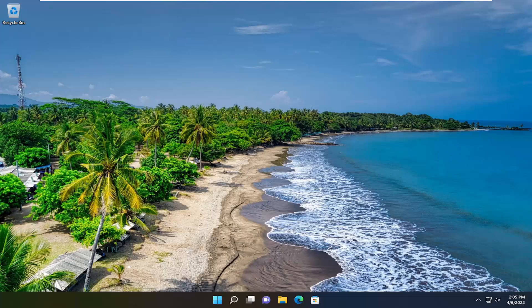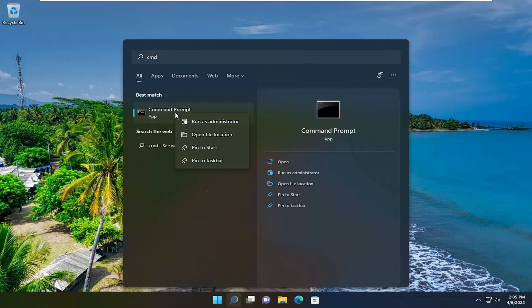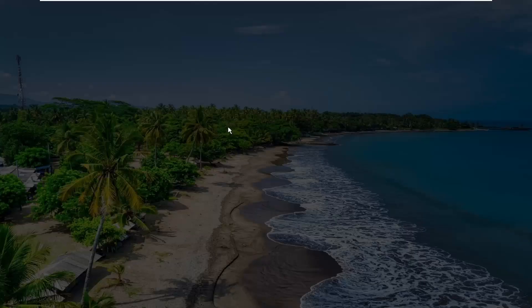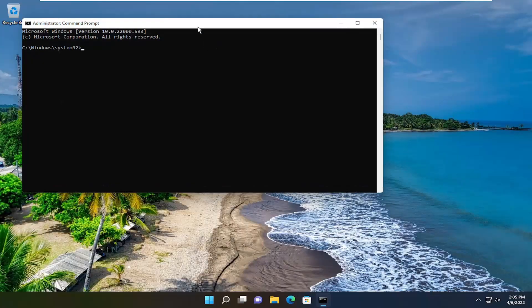So first thing we're going to do is start by opening up the search menu. Type in CMD, best match, go back with command prompt, go ahead and right click on that and select run as administrator. If you receive a user account control prompt, select yes.